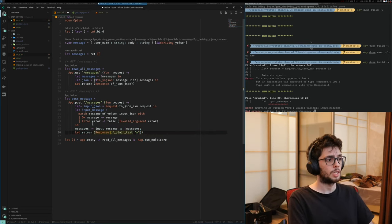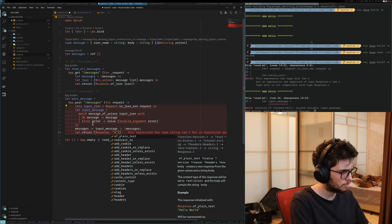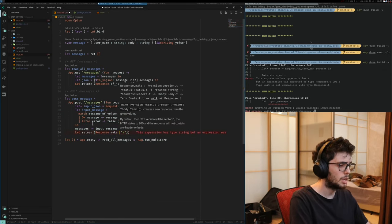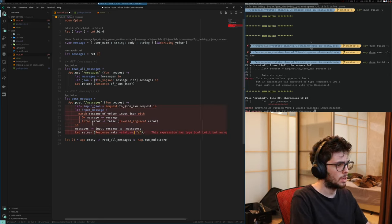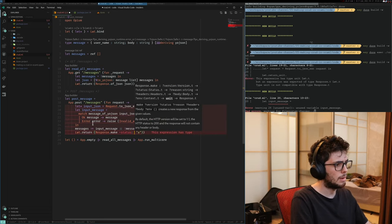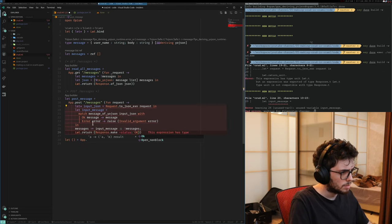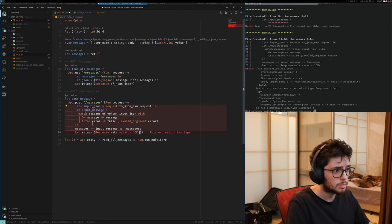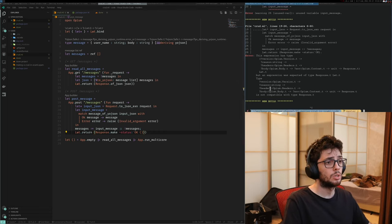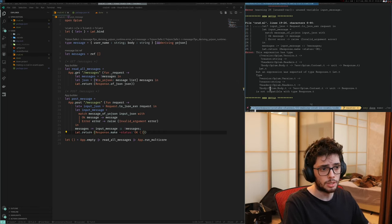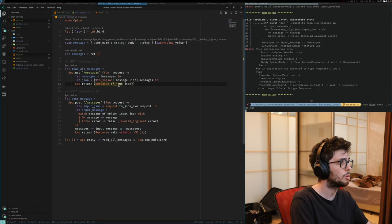So that's our input message. We need to add it to the messages list — messages becomes input_message prepended to messages. Basic mutation. And yeah, that's it. If that's okay, we return a response with status 200 OK. Let's run it and open Postman to do a POST request.